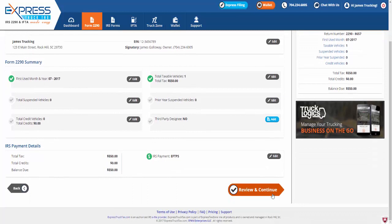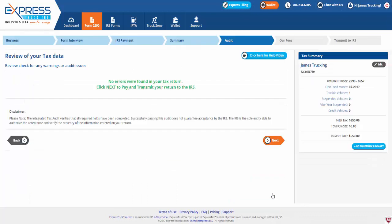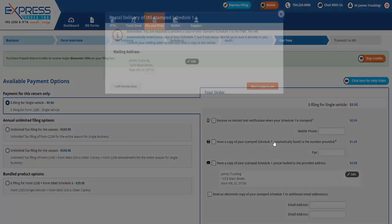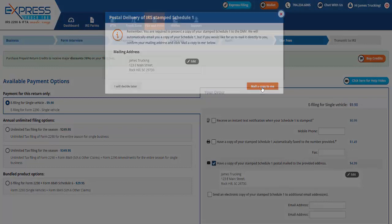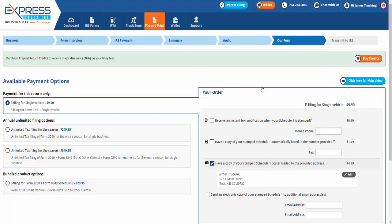Once satisfied, click Review and Continue, then we will perform an audit check on your tax data. Please note that the Integrated Tax Audit verifies that all required fields have been completed. Successfully passing this audit does not guarantee acceptance by the IRS. Though no errors were found on your tax return, you may proceed to pay and transmit your return to the IRS.